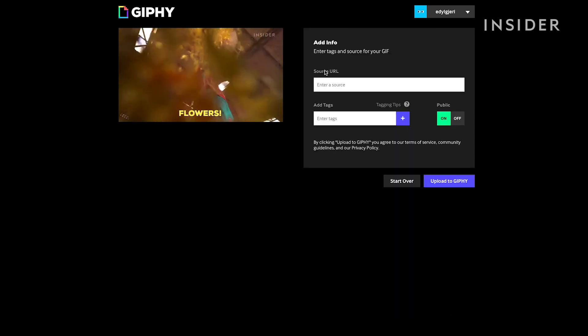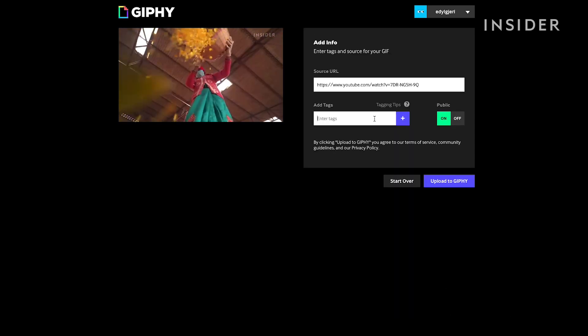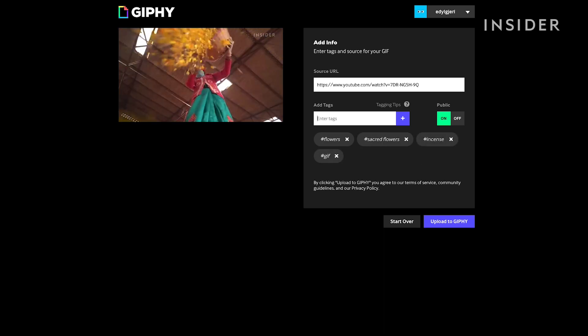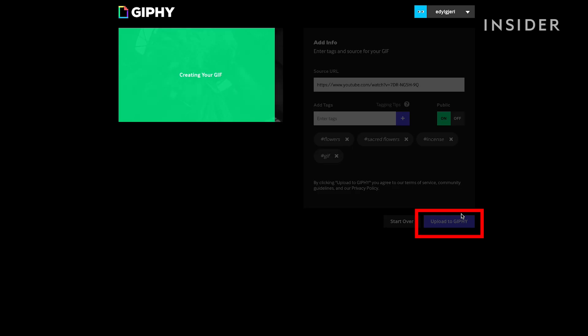Add the source URL and tags. Then click Upload to Giphy.